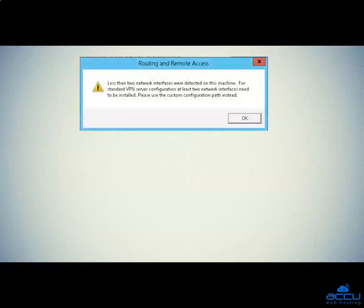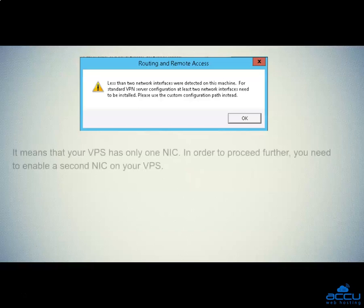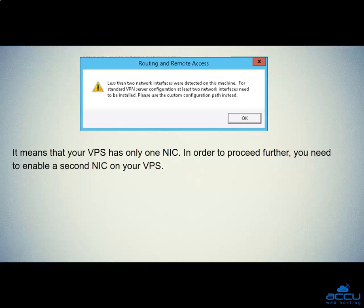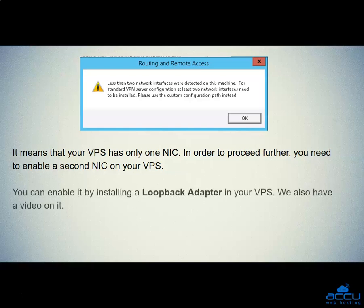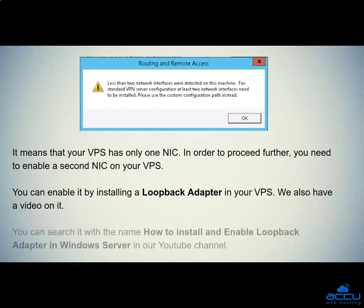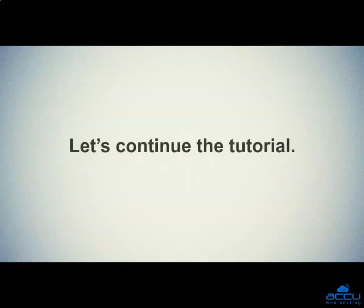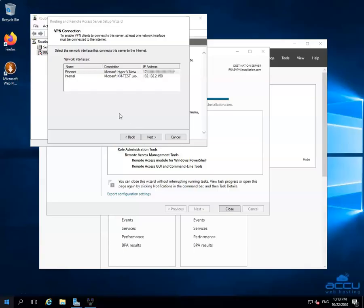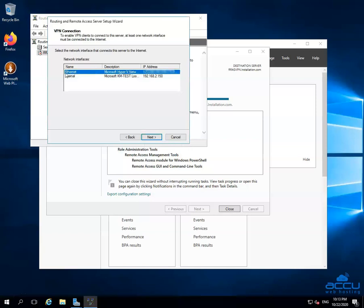If you are getting a warning message that less than two network interfaces were detected on this machine, it means that your VPS has only one NIC. In order to proceed further, you need to enable a second NIC on your VPS. You can enable it by installing a loopback adapter in your VPS — we also have a video on it. You can search it with the name 'How to install and enable loopback adapter in Windows Server' on our YouTube channel. In the VPN Connection window, select the network interface which has a public IP address with a proper internet connection. Here we have selected network interface name Ethernet as an example, because it is our primary network interface. The second is created by the loopback network adapter. Click on the Next button to proceed further.